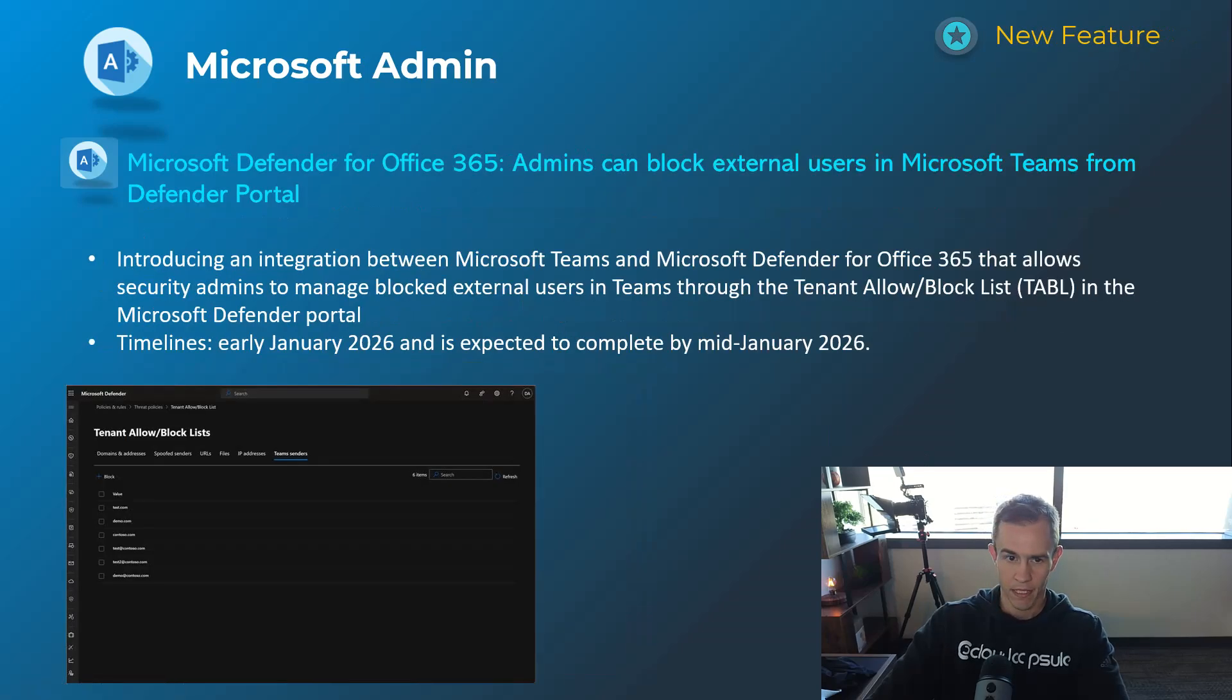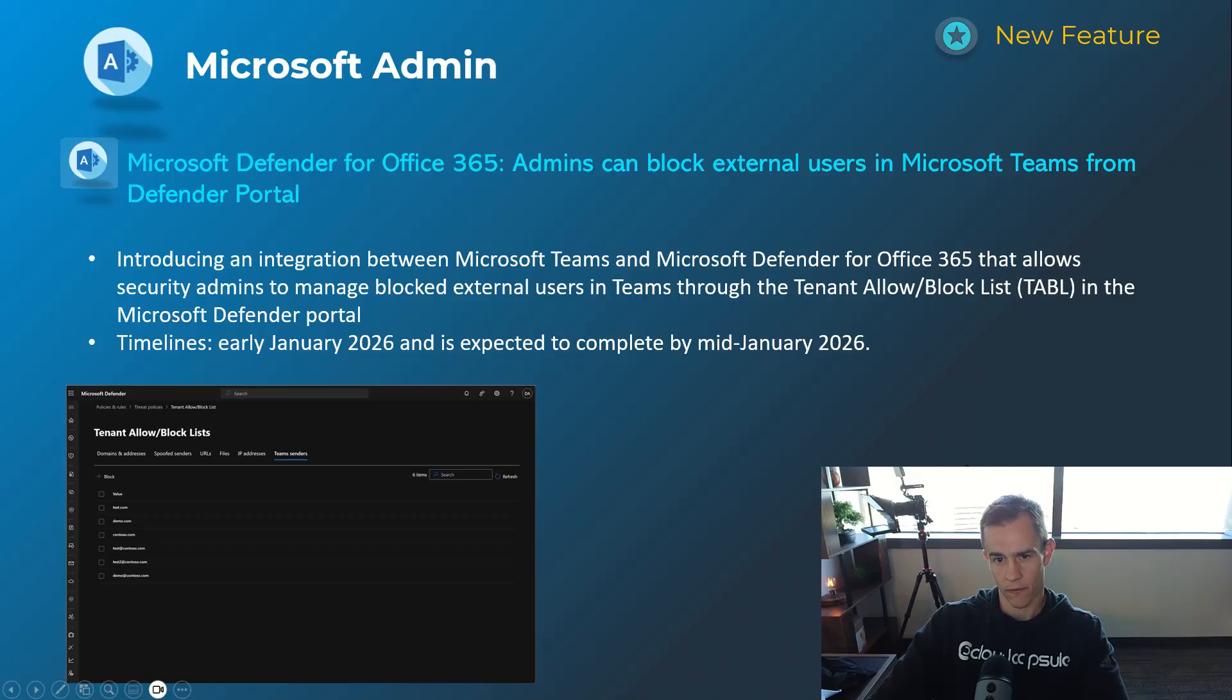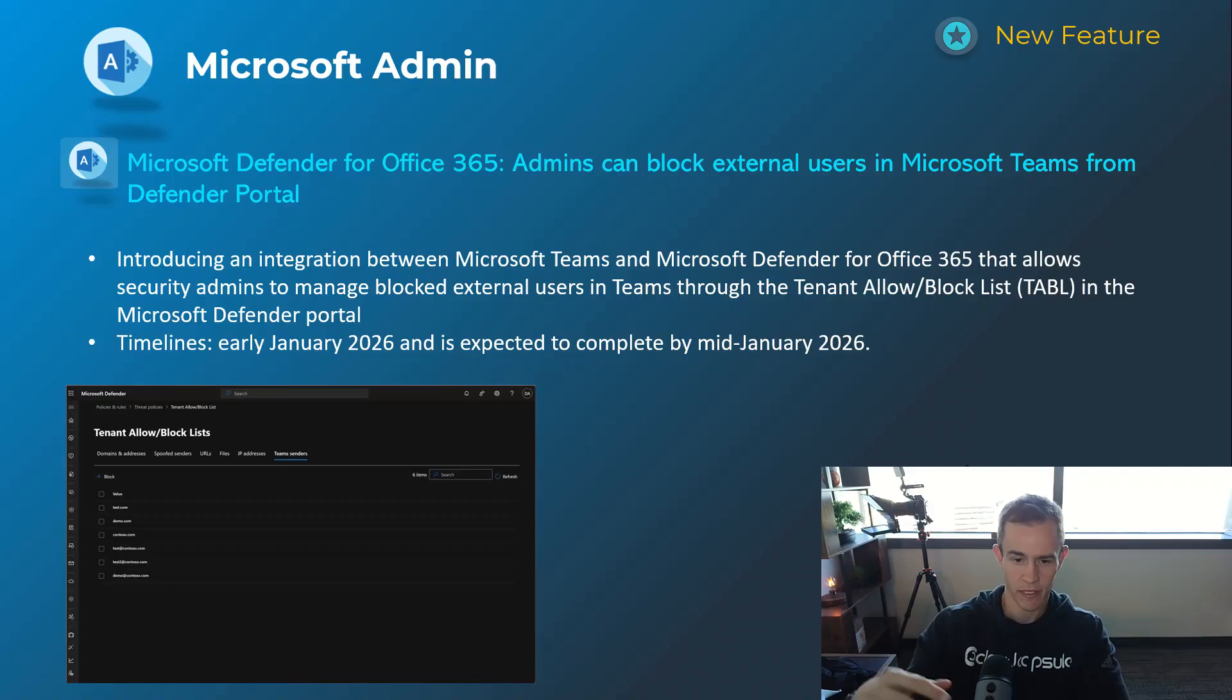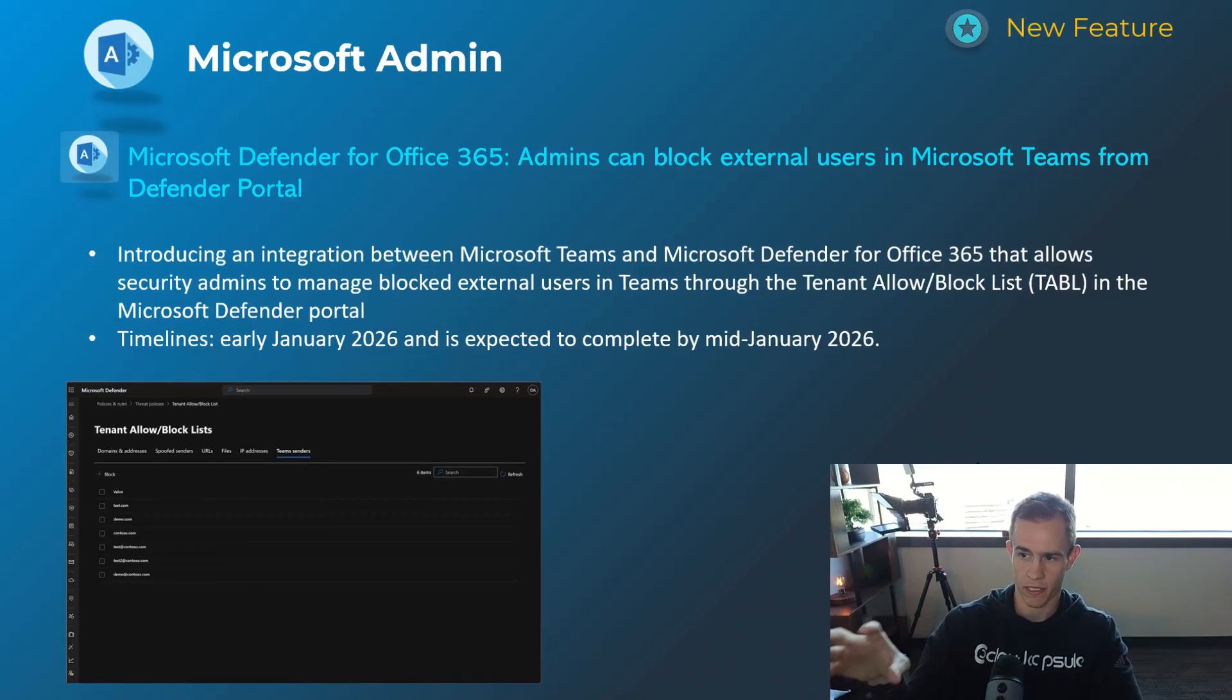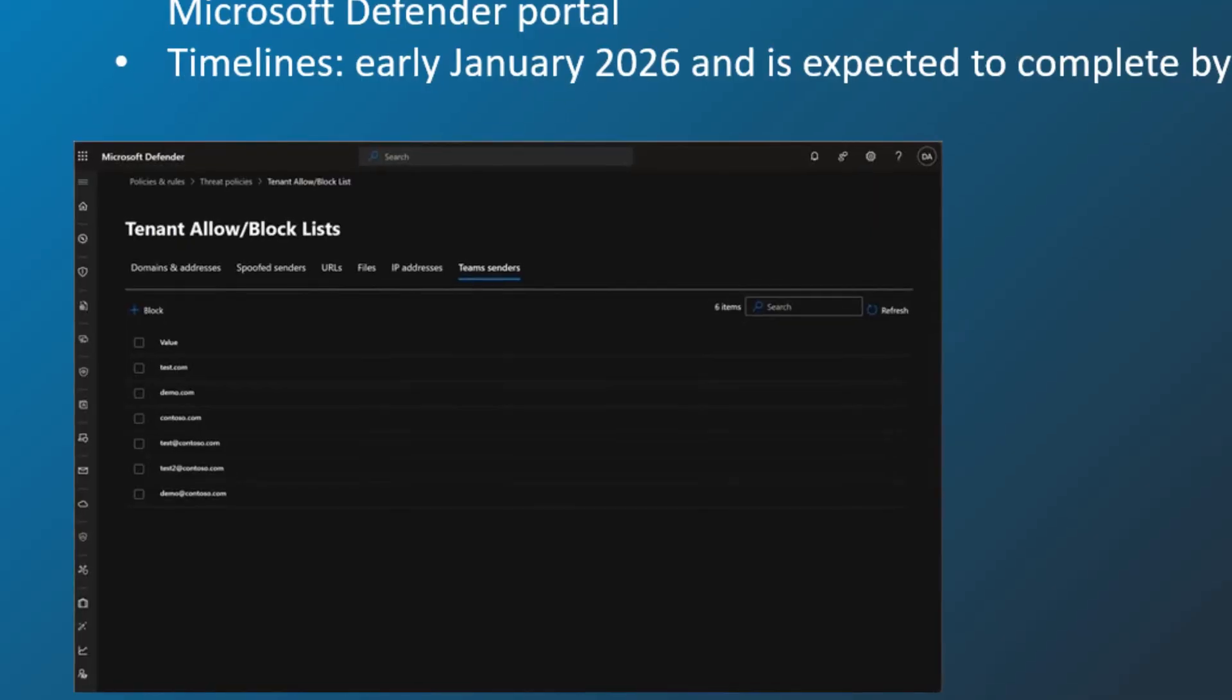Next one here is related to this Defender for Office 365 integration with Teams, basically consolidating some of those external collaboration settings, in particular blocking external users and domains. So you can do that here now within the block list within the portal.